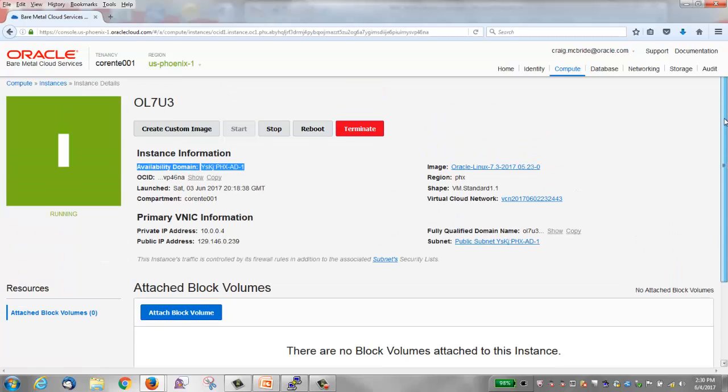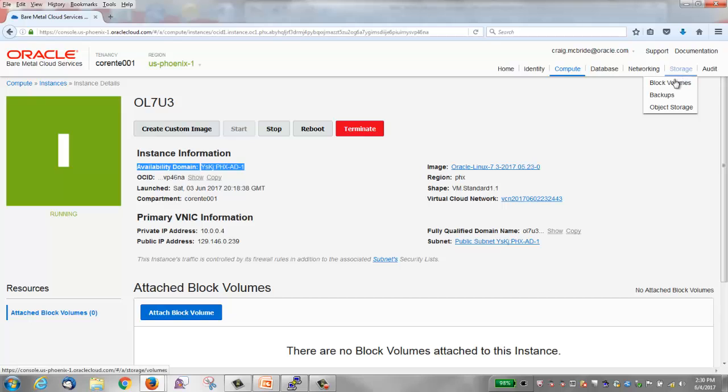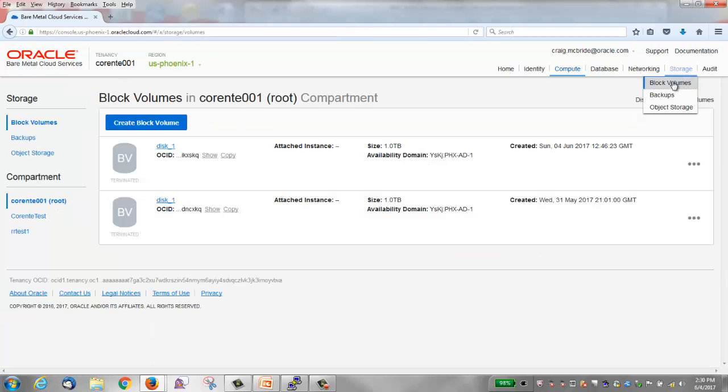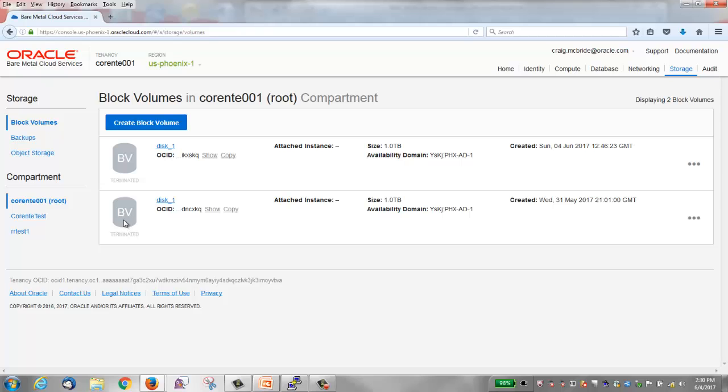So step one is to create a block storage volume. I'm going to click storage. You see here a couple terminated block volumes that I created earlier but I deleted them. It just takes a little bit of time before they actually go away. I'm going to create a new block volume. I'll click create block volume.